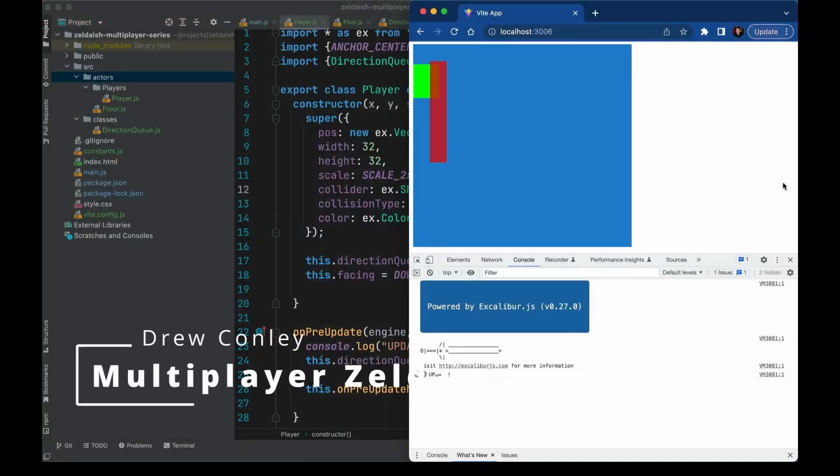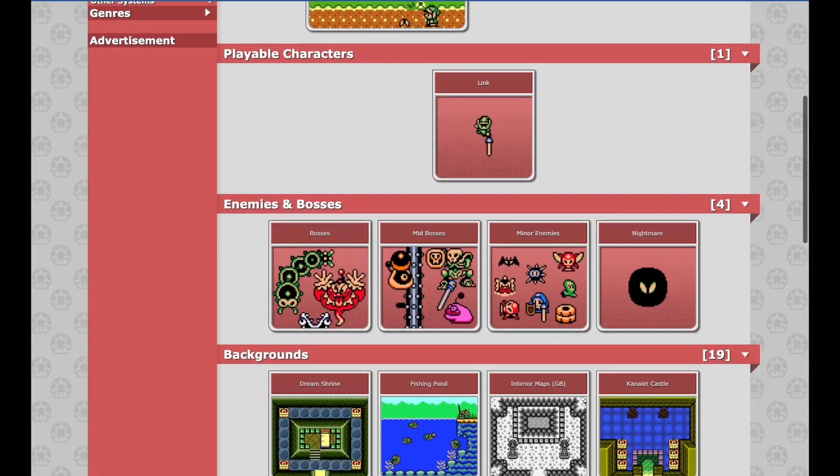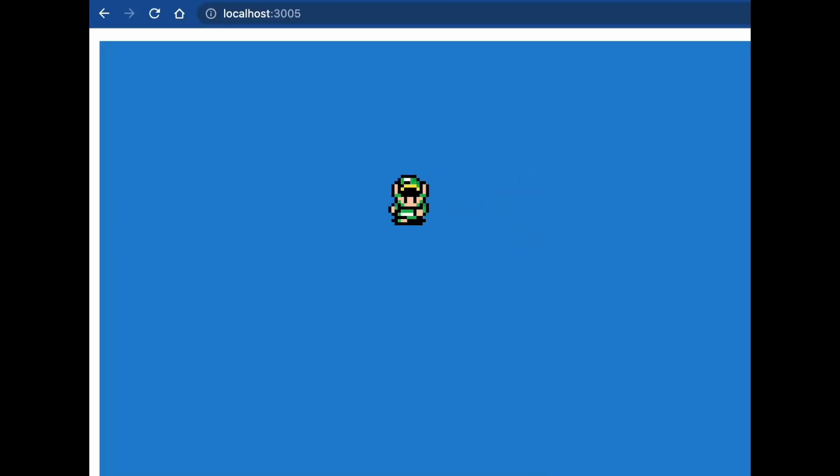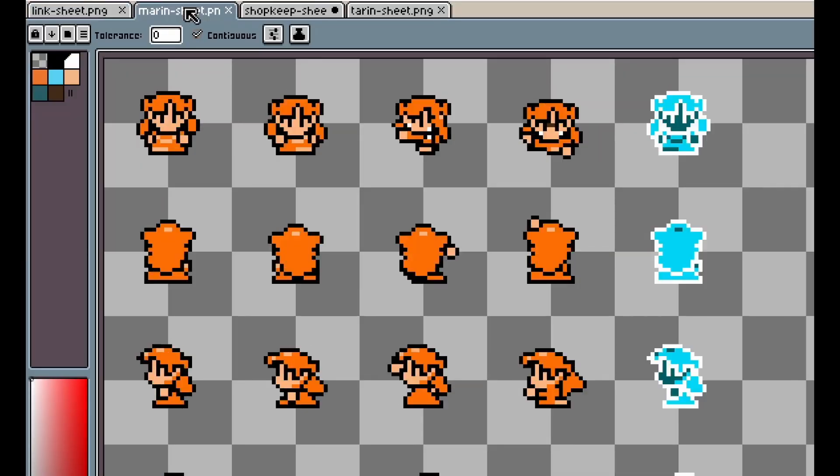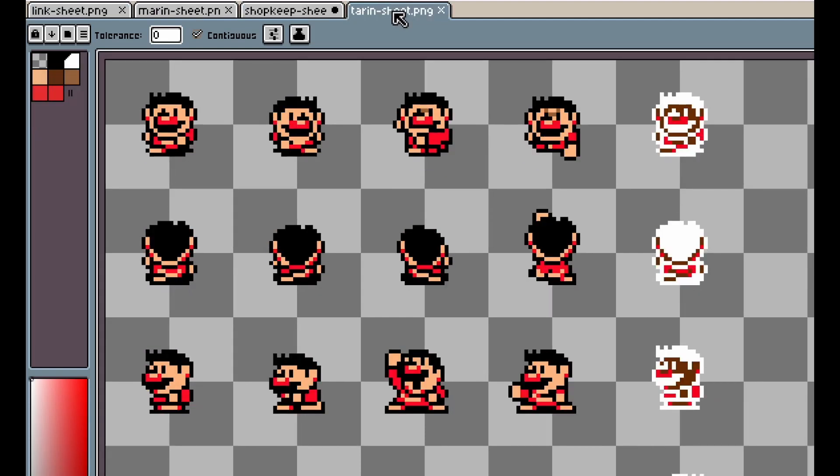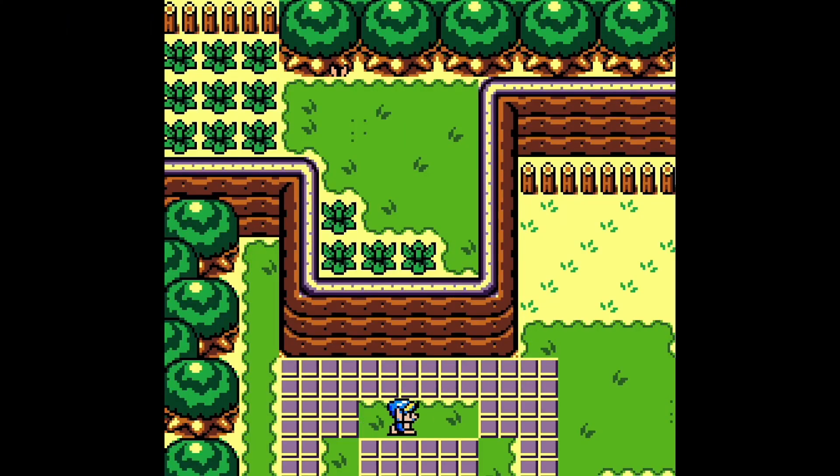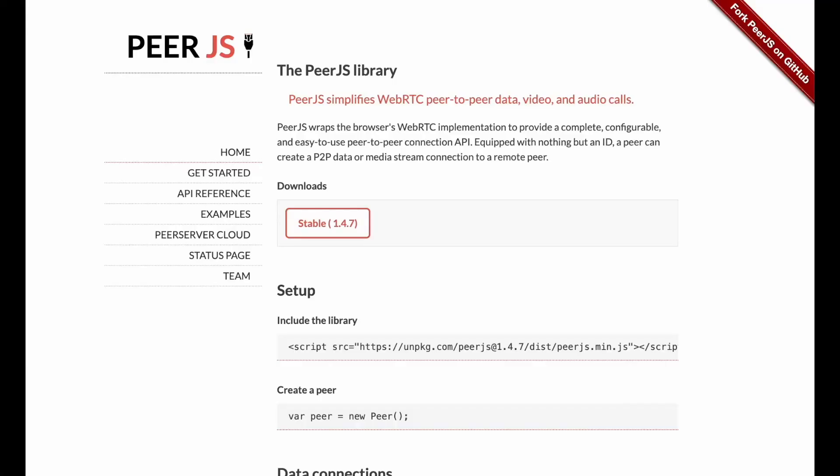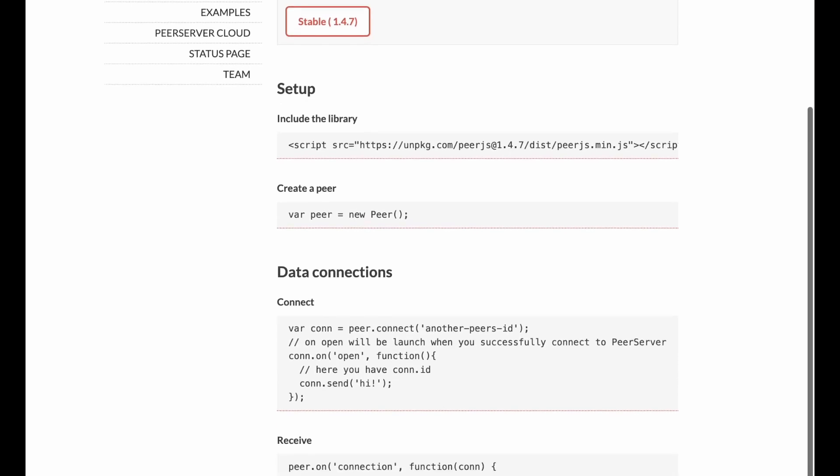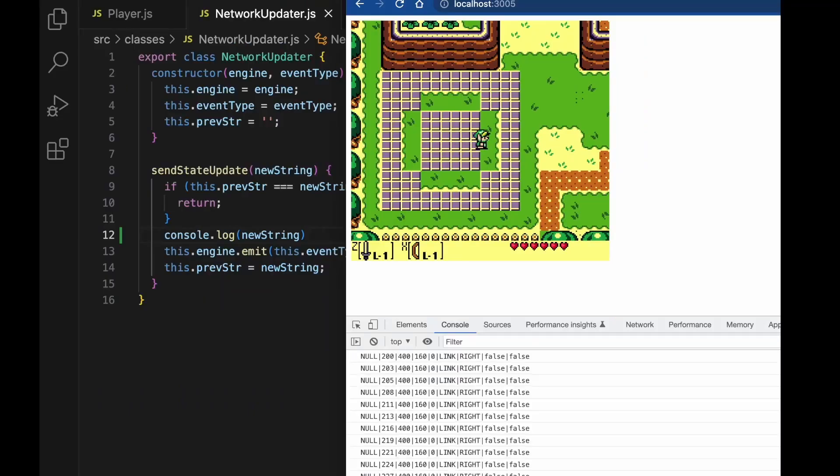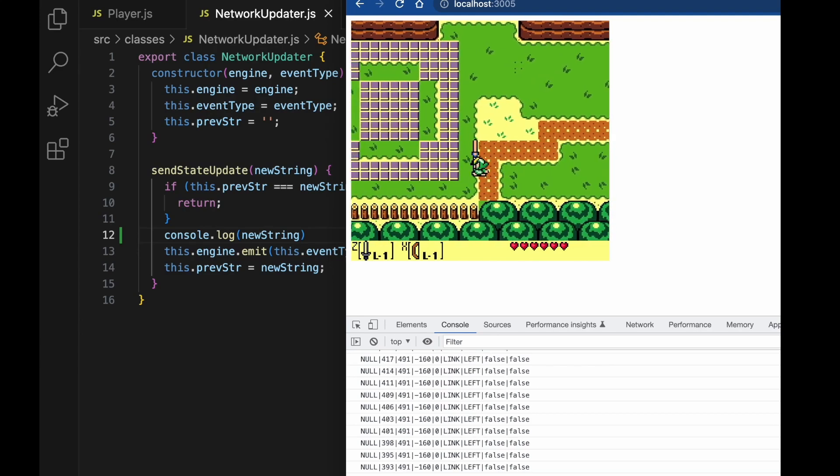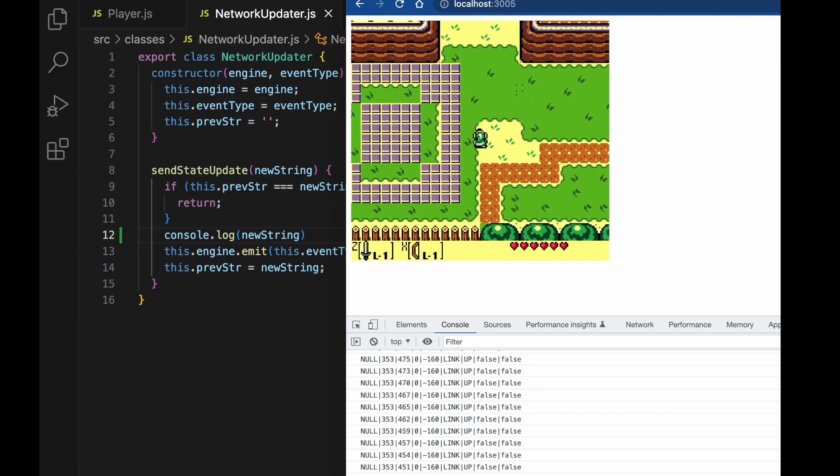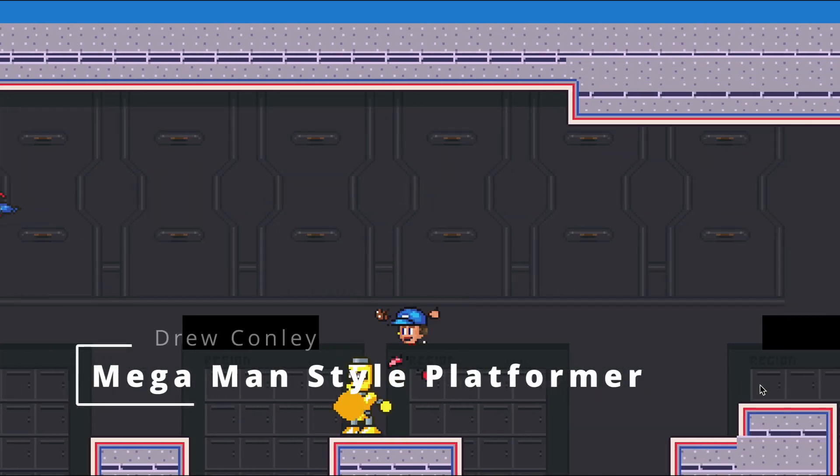Next is a multiplayer Zelda game from Drew Conley, friend of the channel. And you can go take a look at his YouTube video. But he goes and grabs some assets out of Spriter's Resource and imports them into Excalibur and creates a multiplayer game kind of like Four Swords style in Excalibur, using PeerJS as the backend. It's using WebRTC to do the multiplayer bits. Check out his channel for all the details. But it's pretty slick. He goes into all you need to make that happen.